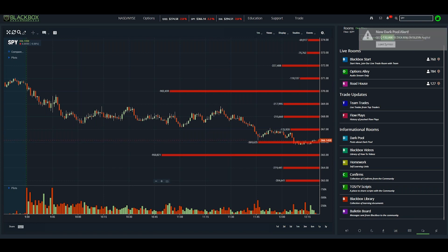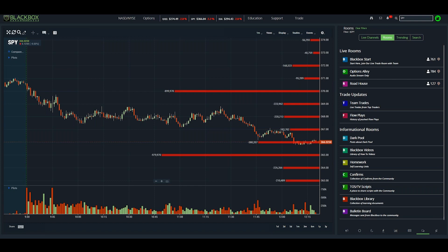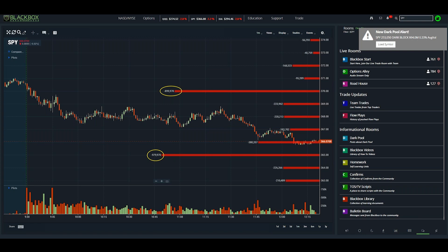One thing I just noticed — and this is what I love about Black Box's gamma exposure — is that these levels just changed in real time. You can see the length of the bars just shifted. I don't know of any other gamma exposure study out there that updates in real time like this, which is definitely a benefit.